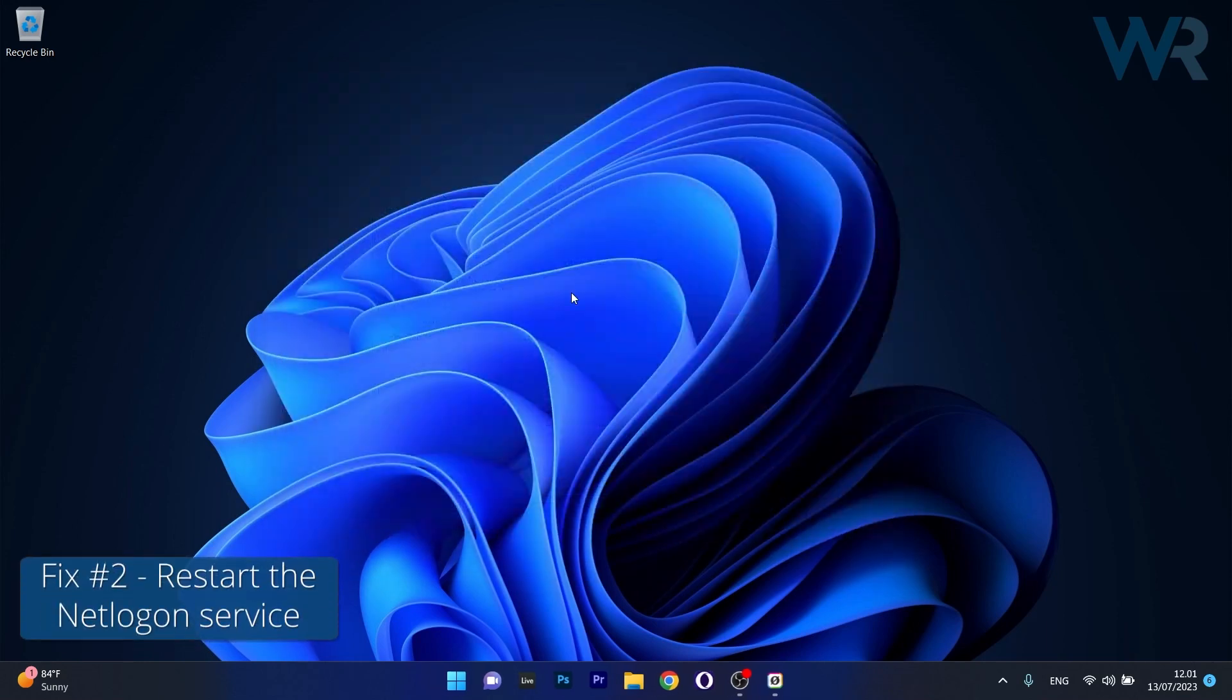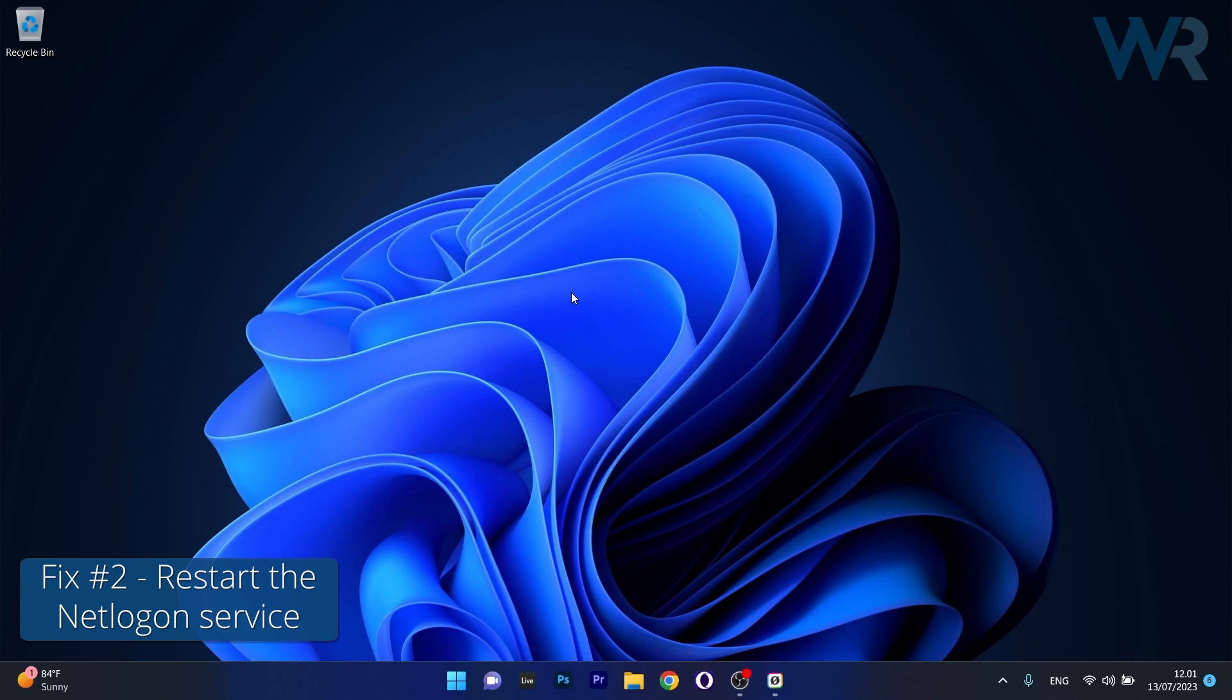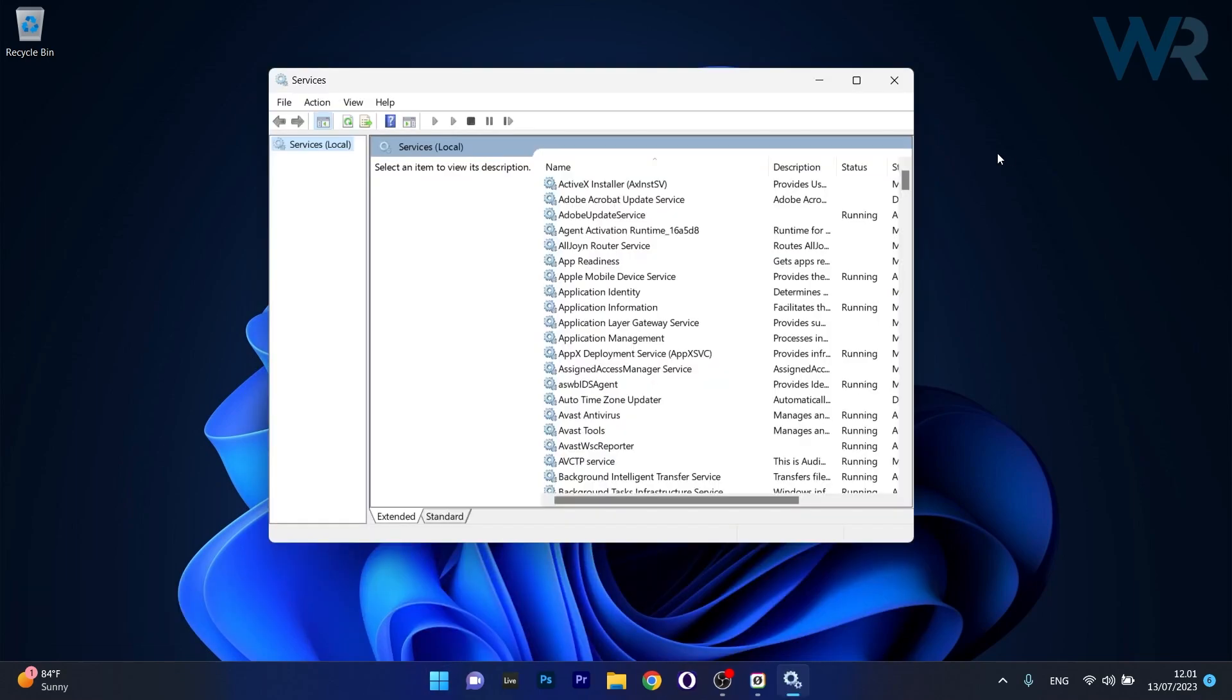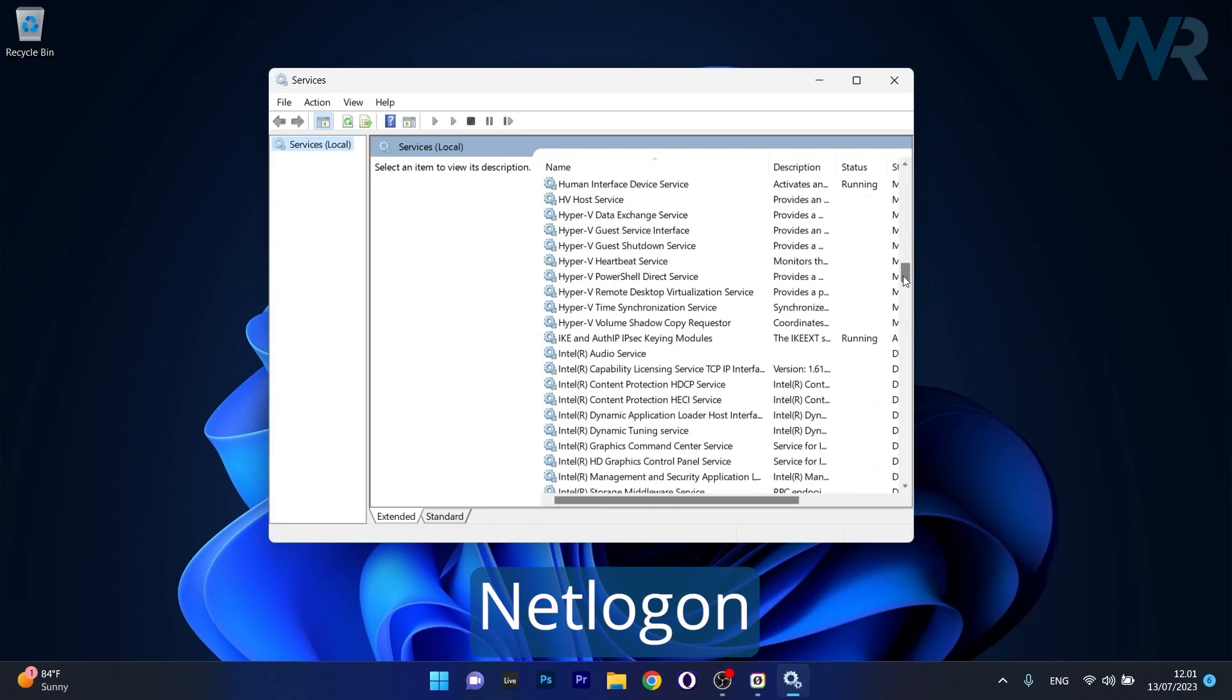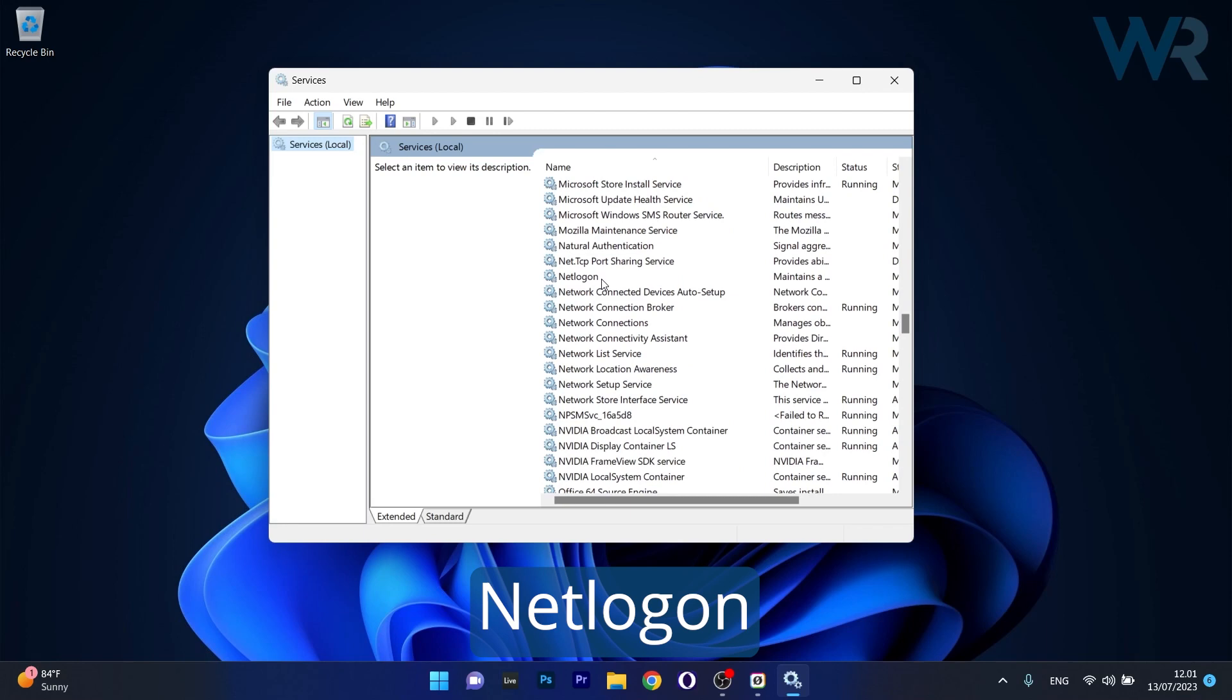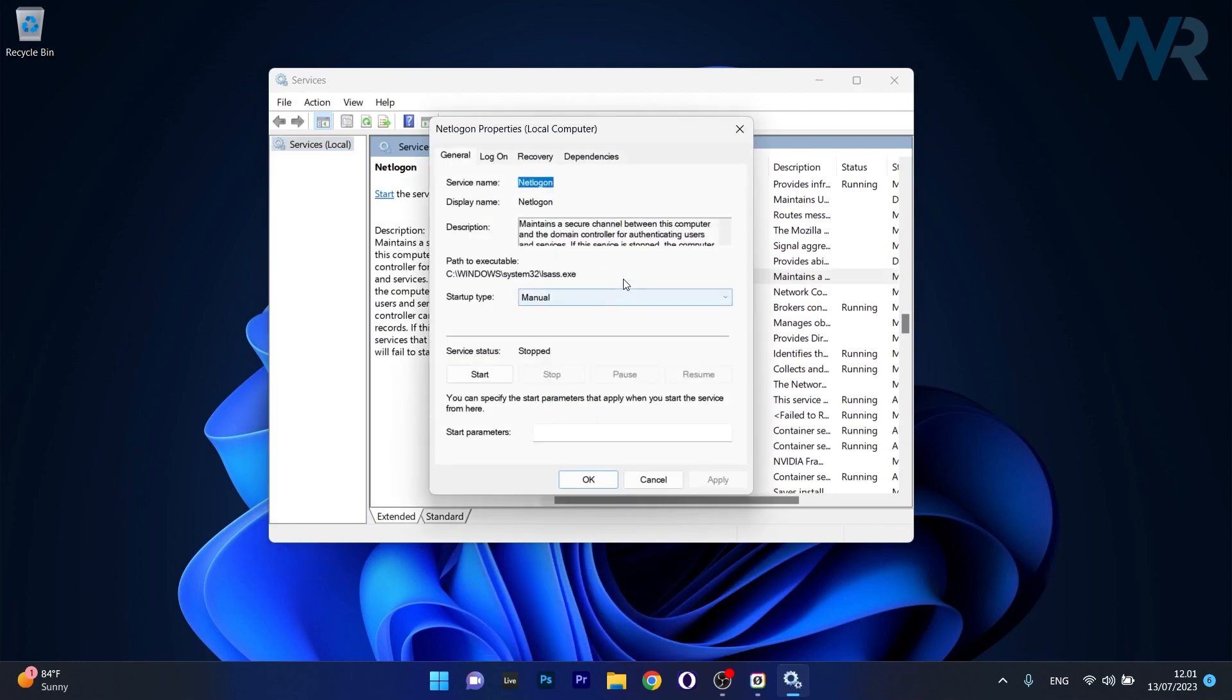Moving on, another useful solution is to restart the NetLogon Service. To do this, press the Windows button, then type Services and select it as an application from the search results.